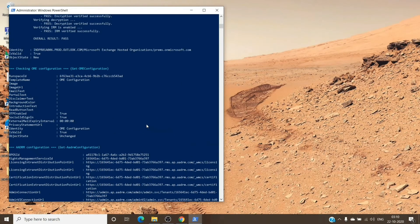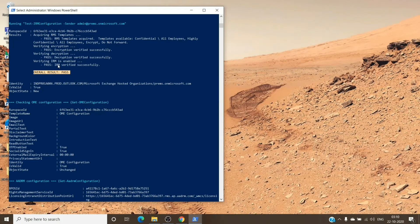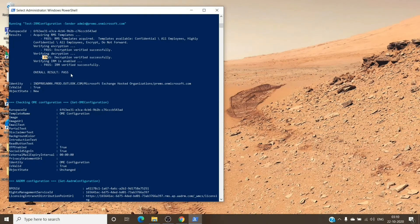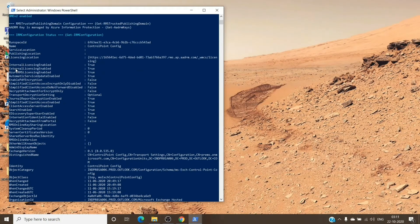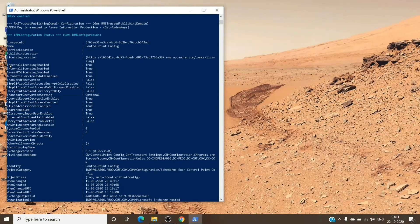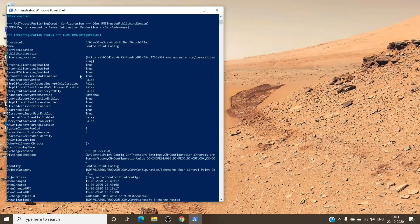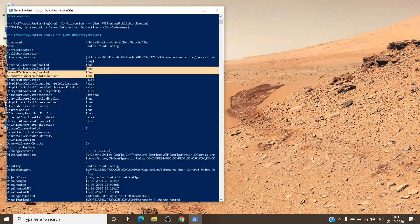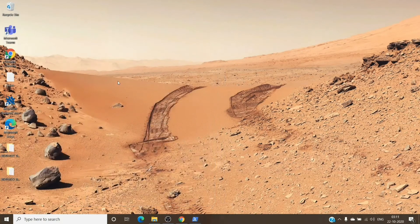You can go back again and check if the overall result is pass and see all the passes in here. Do make sure that you see the three important parameters: Internal Licensing Enabled, External Licensing Enabled, and Azure RMS Licensing Enabled to be true. It has to be true for the encryption to work.